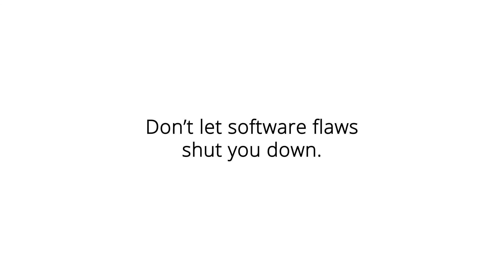Don't let software flaws shut you down. Predict, prevent, and be proactive. Use ReGrade.